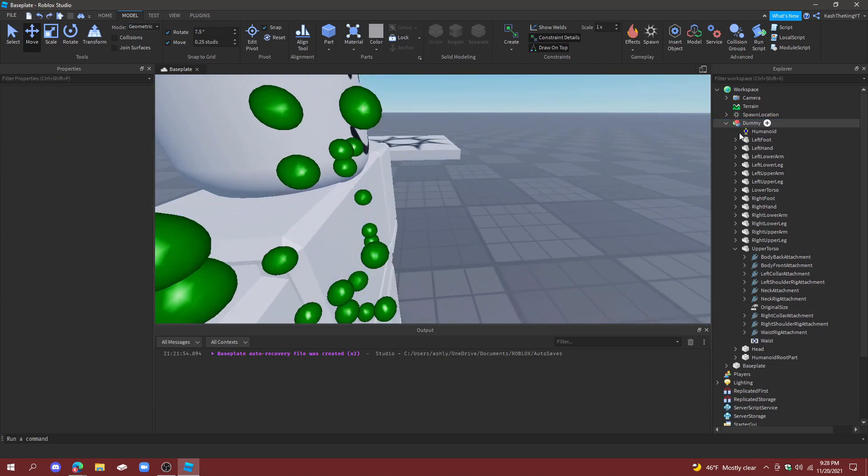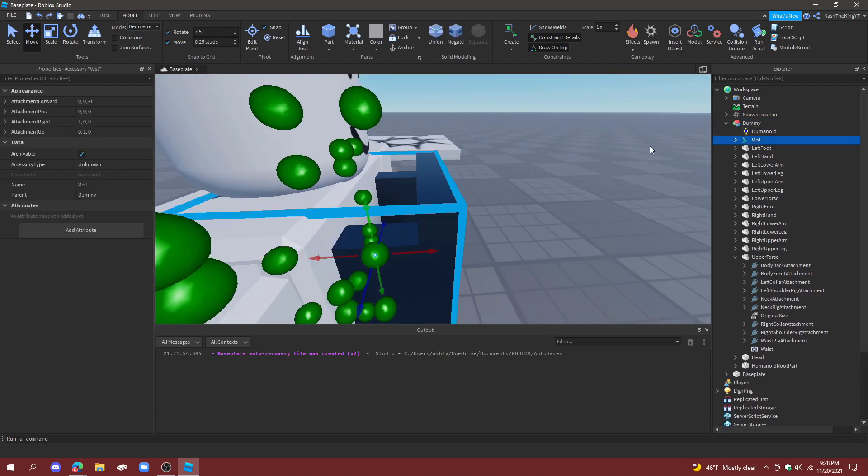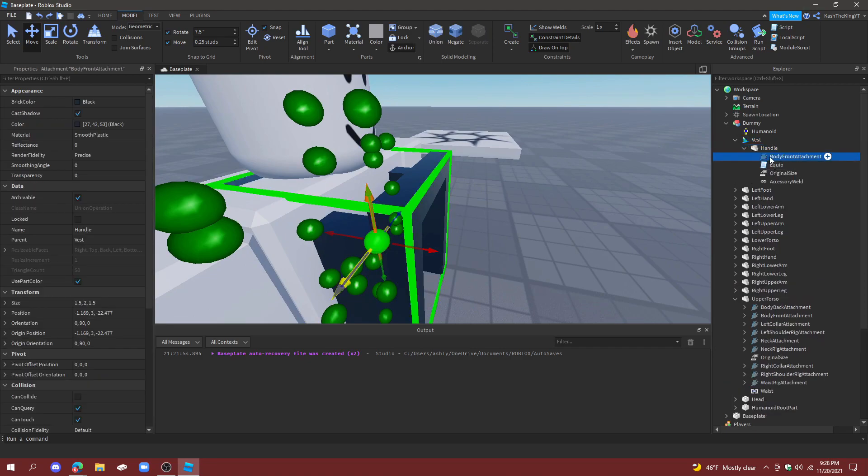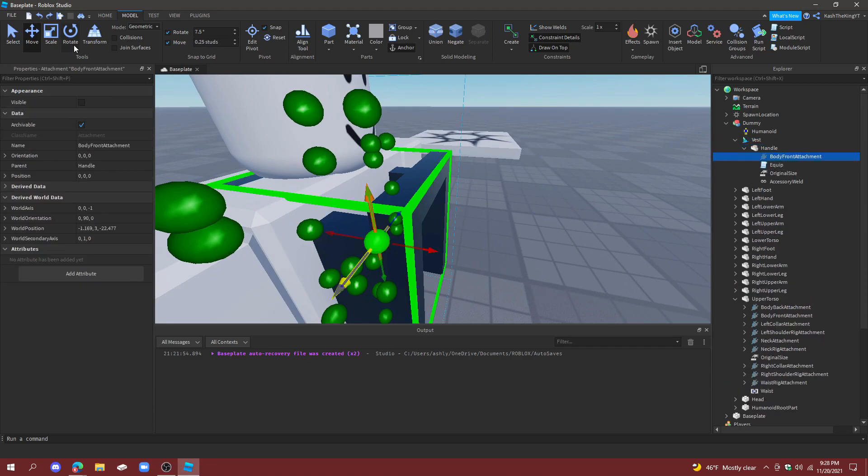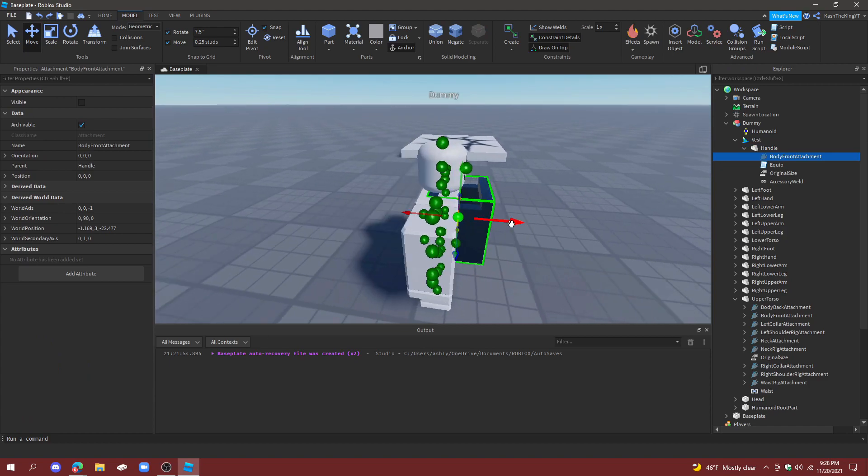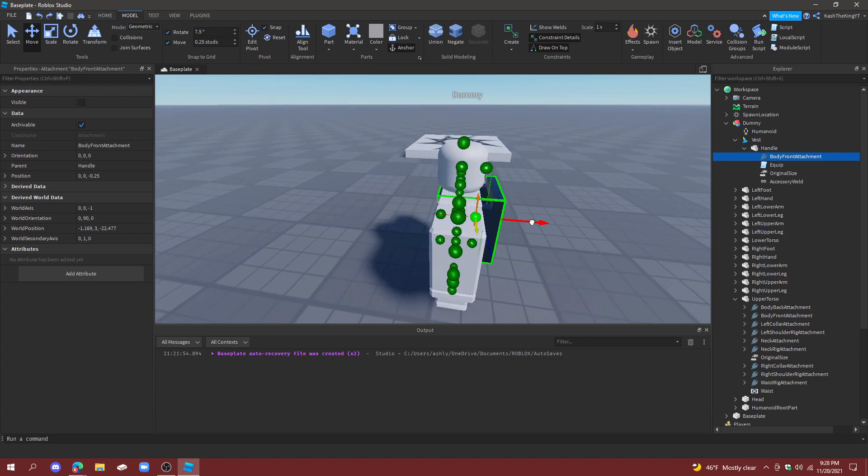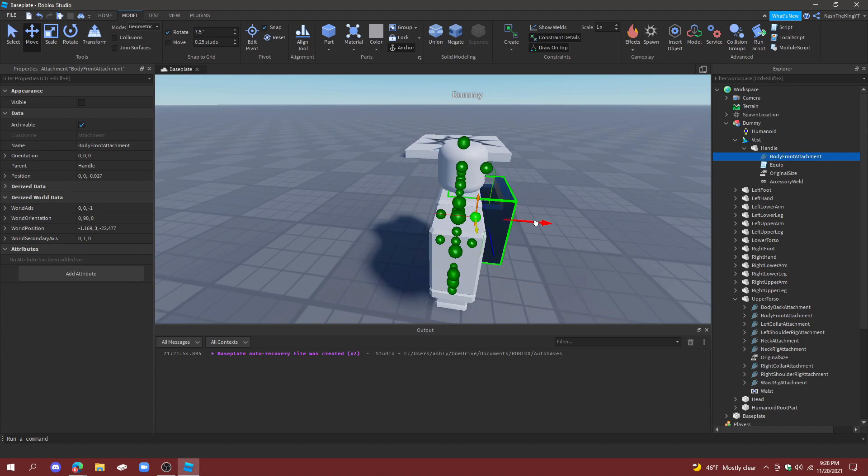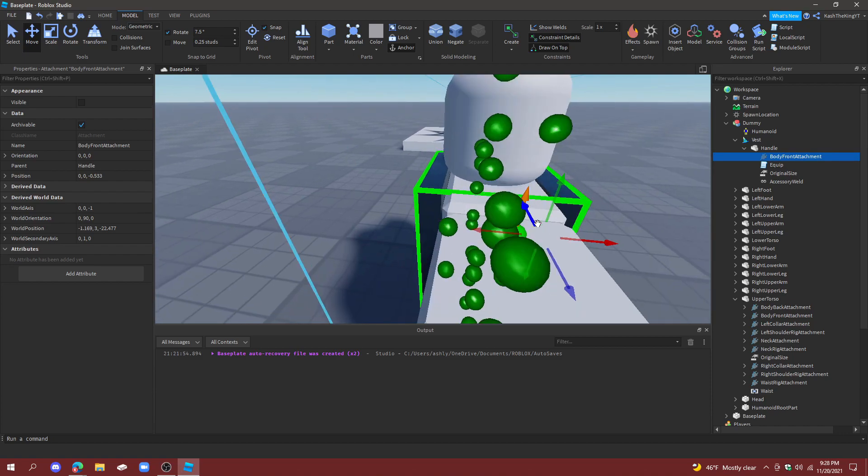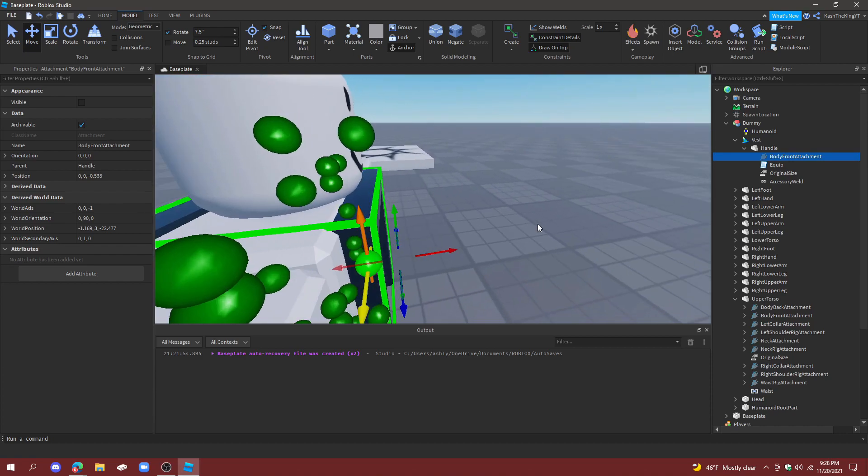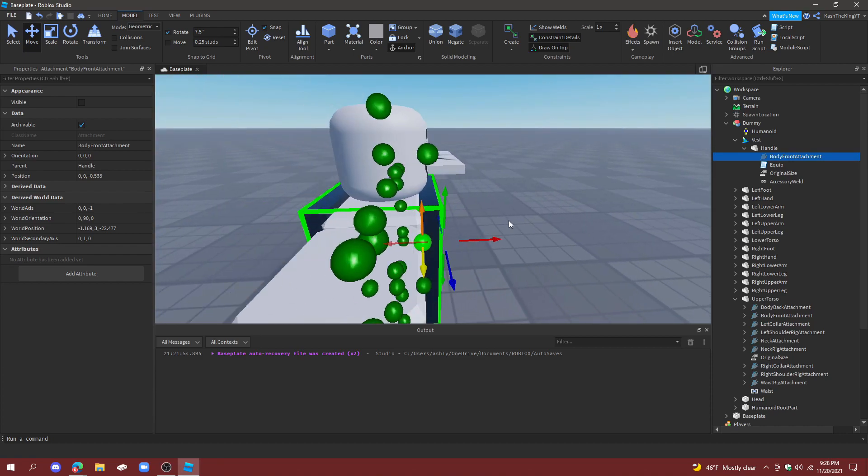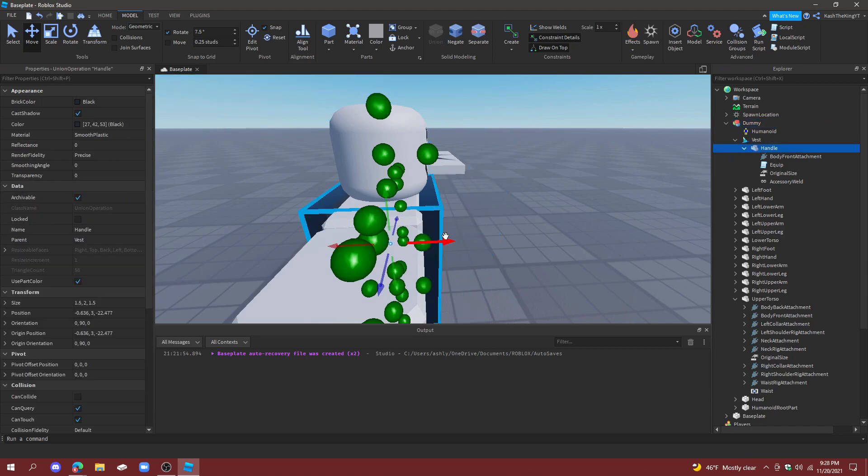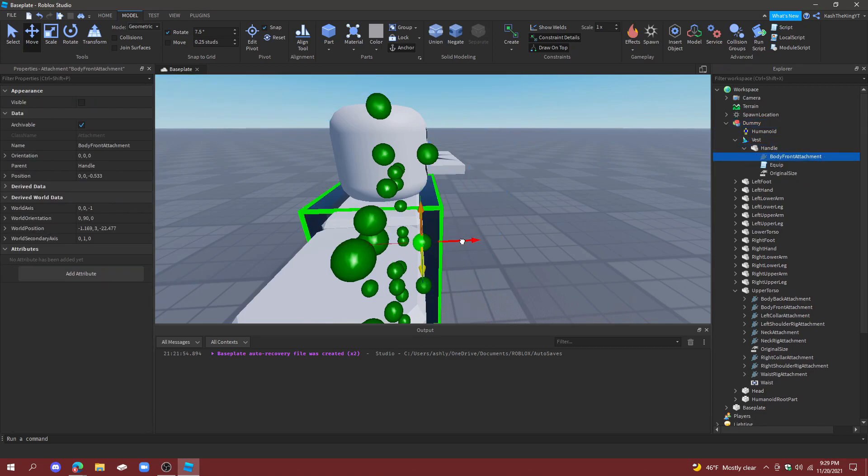So now we can see what happens if we paste this and then drag it back. Yep, same thing happened. It is okay though, do not worry. What we're going to do is go to the actual attachment and we're going to move it. Now I'm going to put the move on 0.0 studs because I just want it to move wherever I want to. So just select the BodyFront.